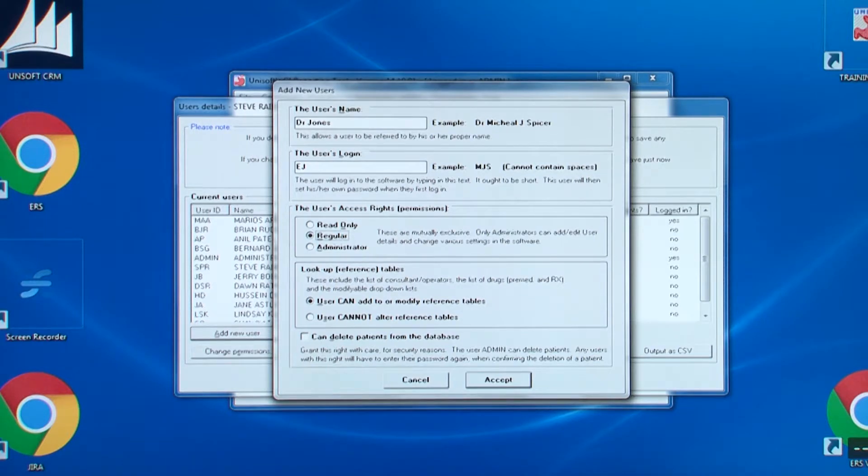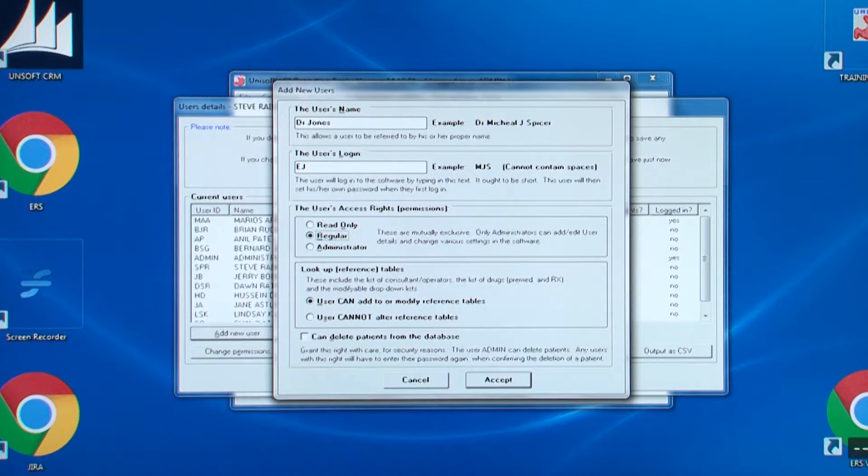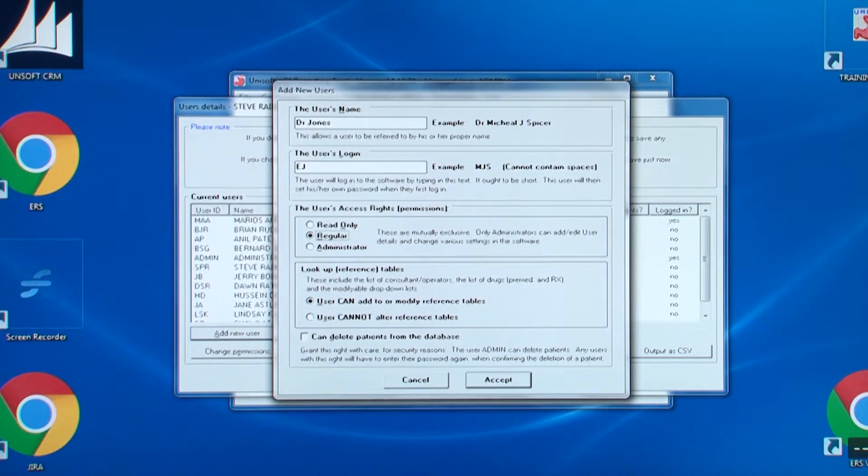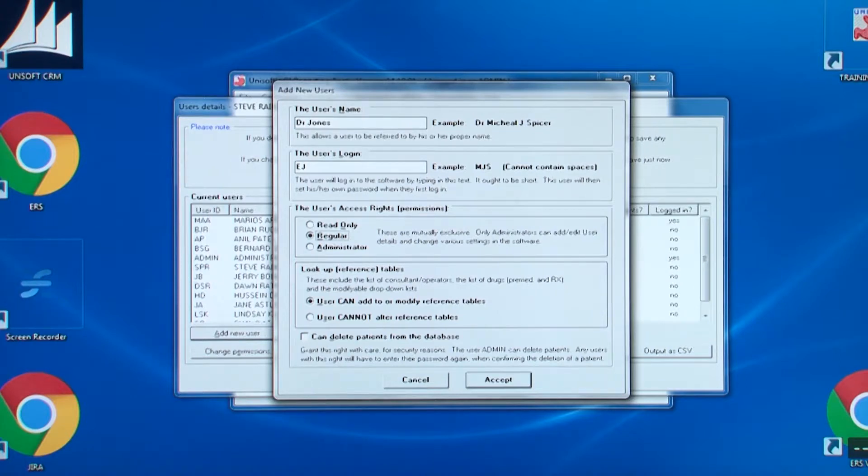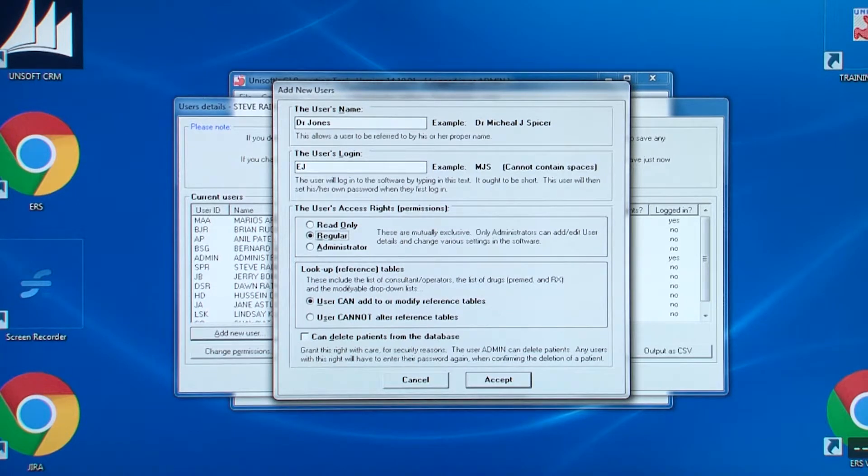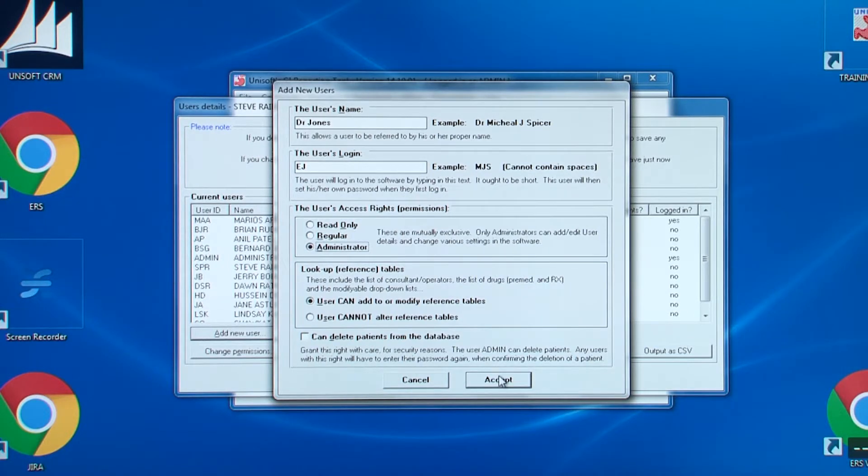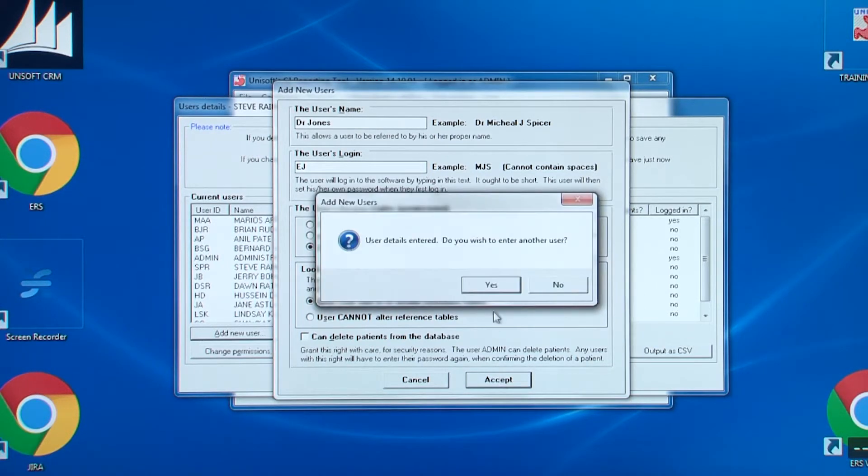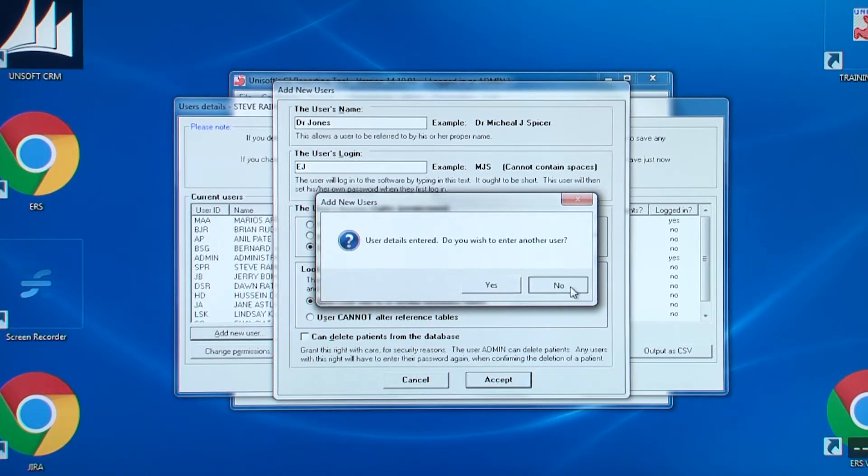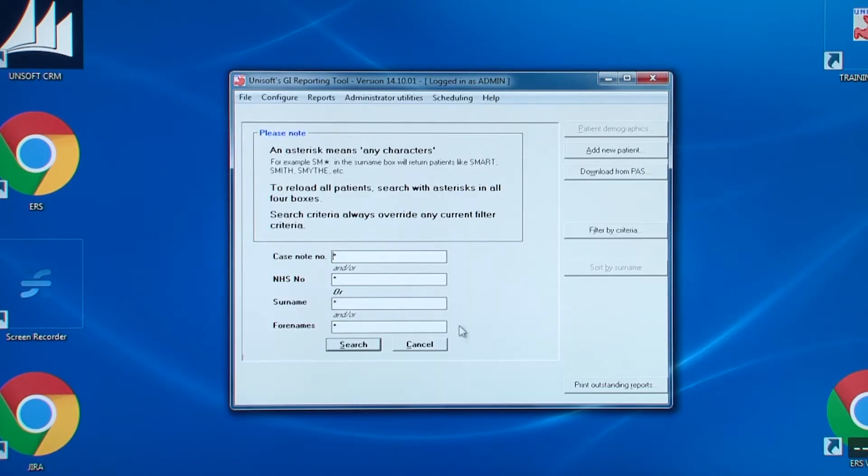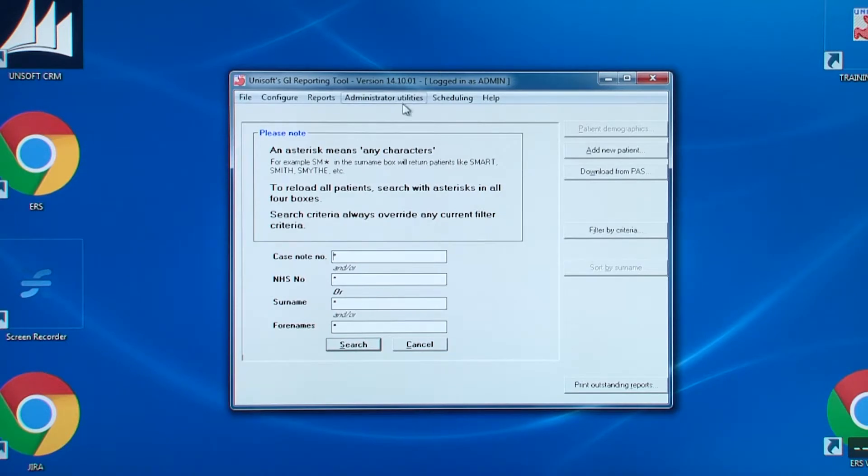The next box allows you to say whether the user can add to or modify the drop down boxes or not. Note that the bottom check box, can delete patients from the database, is greyed out because admin did not log into this software. As already said, only admin can set or change this permission.